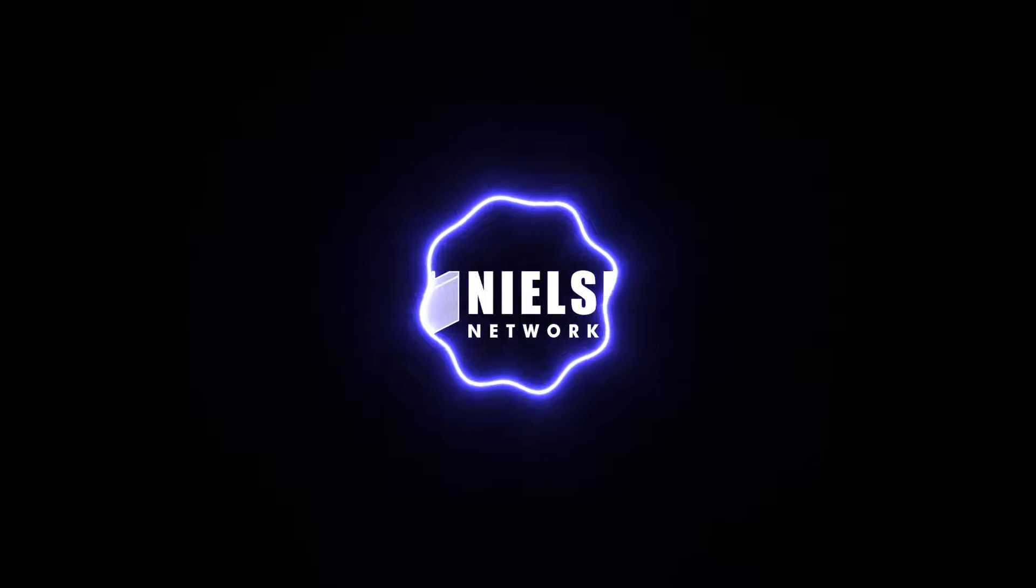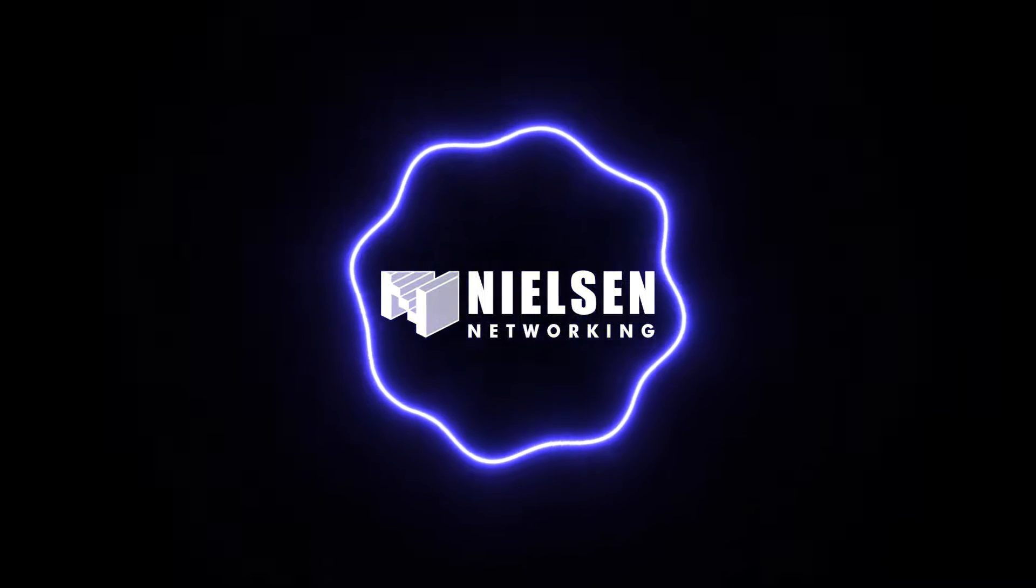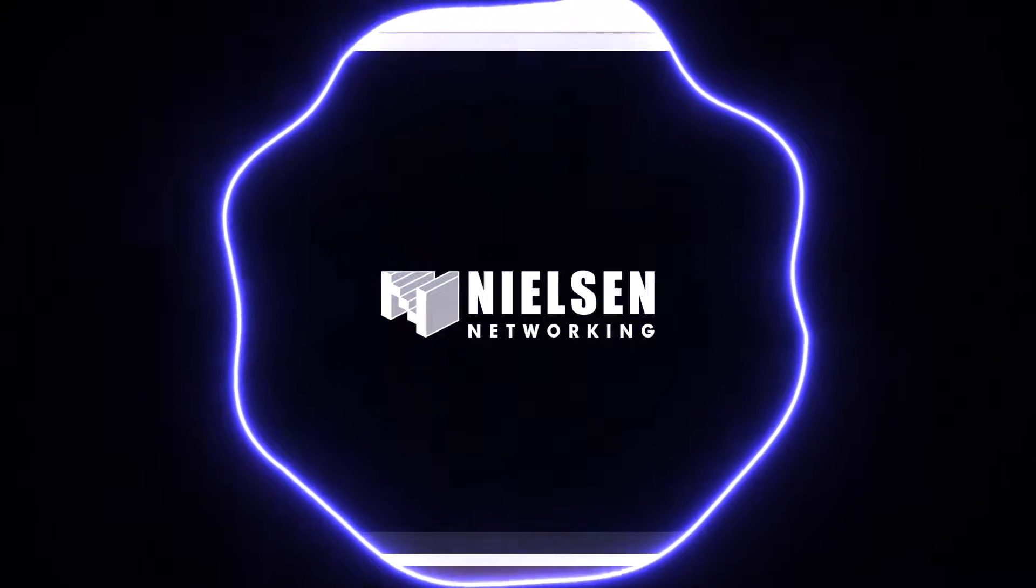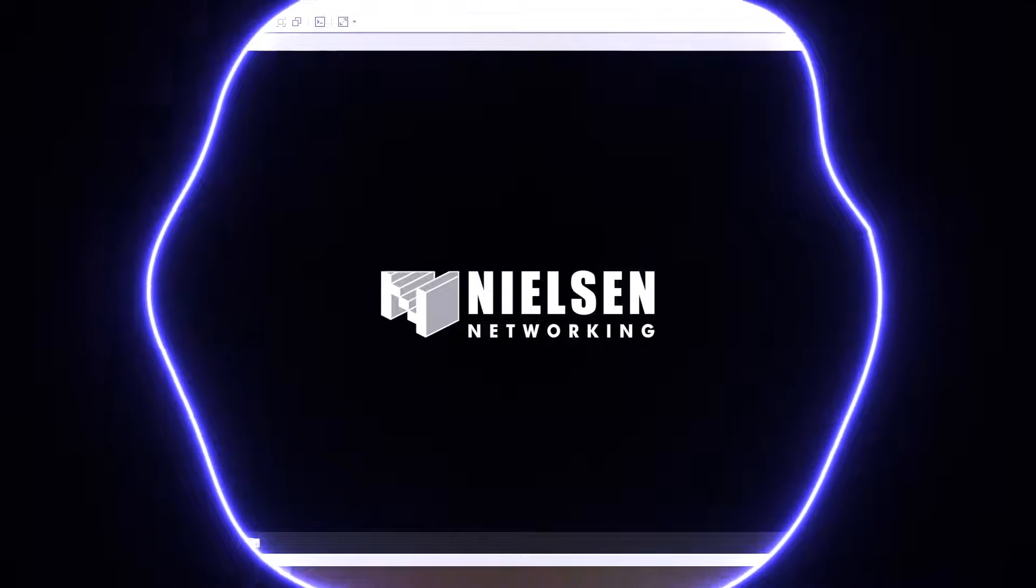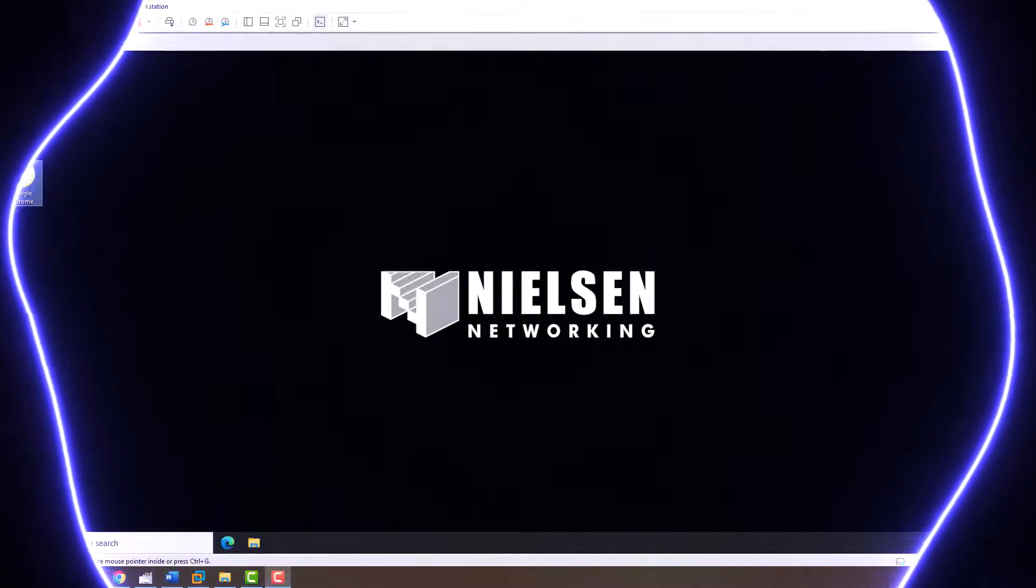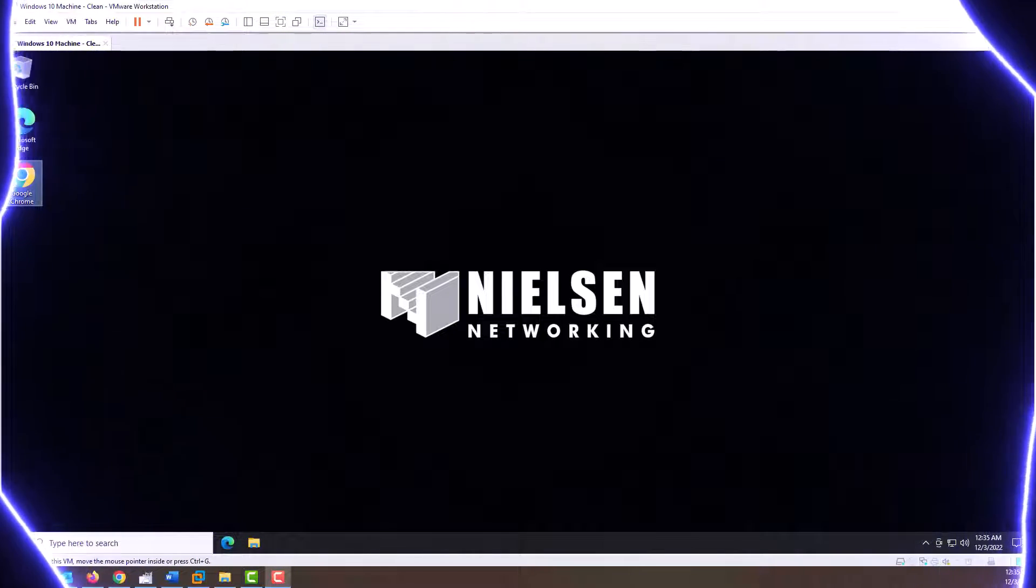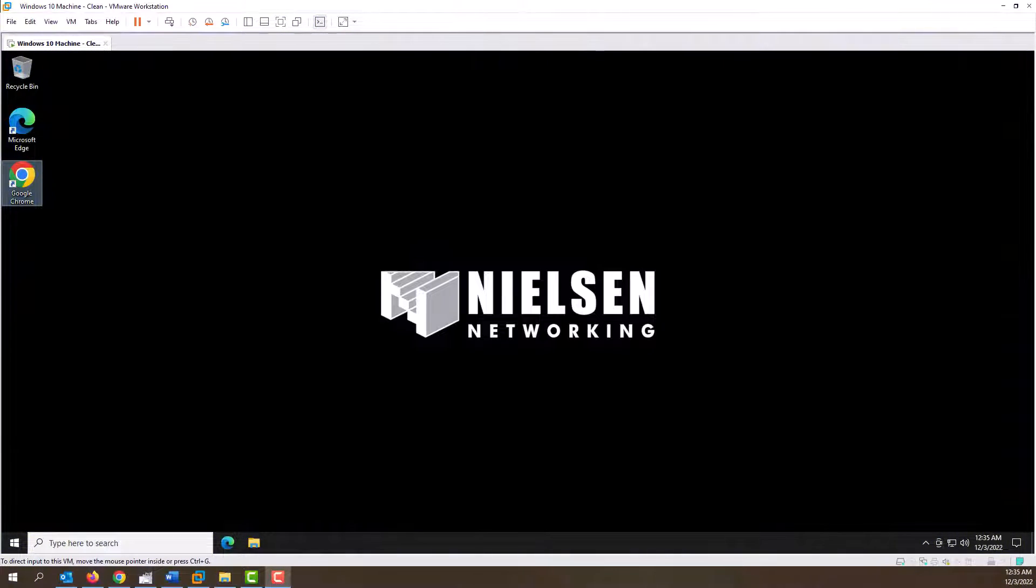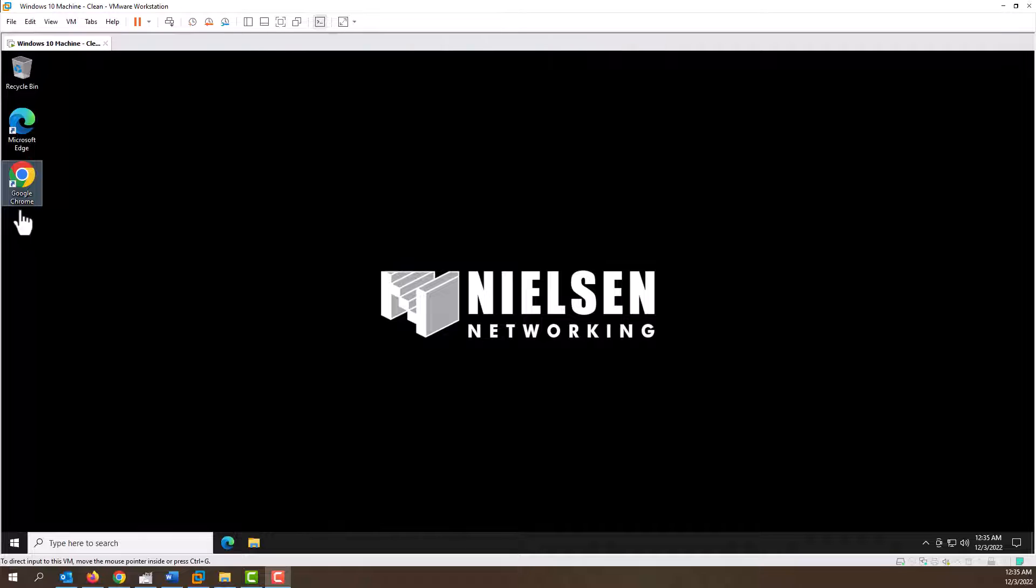Hey everyone and welcome back to another Nielsen Networking video. It's going to be a short video on how to download and install Adobe Acrobat Reader, which is the free PDF reader from Adobe.